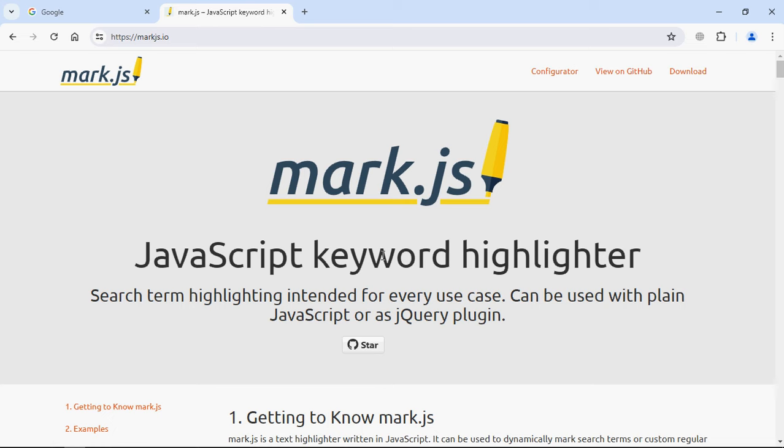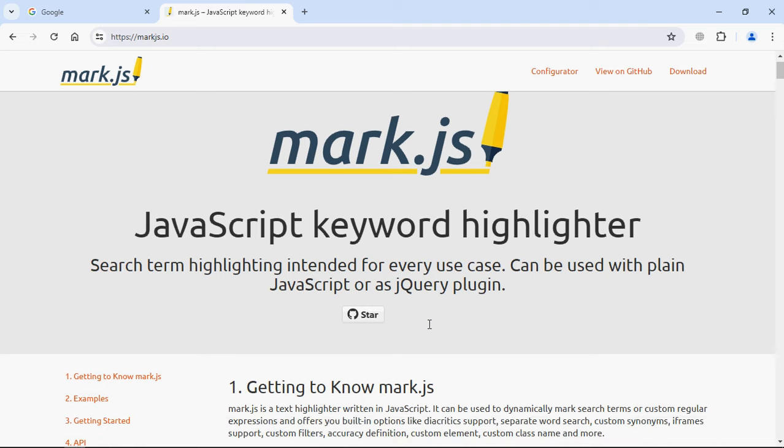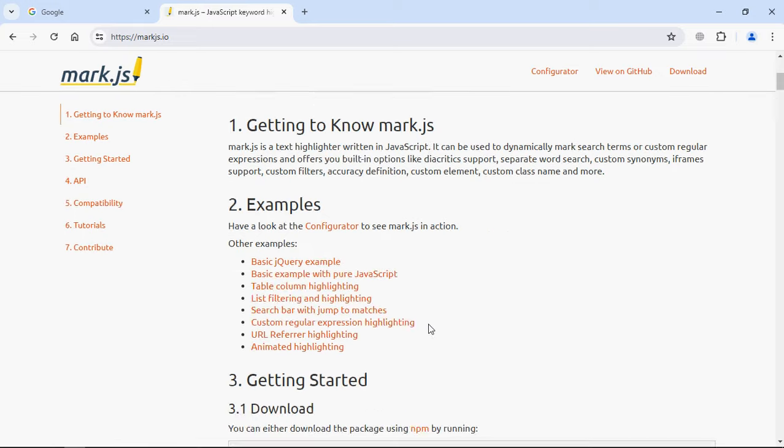Hi everyone, so in this tutorial you will learn how you can search and highlight text using JavaScript. We are going to use this library mark.js. It works with plain JavaScript as well as with jQuery.